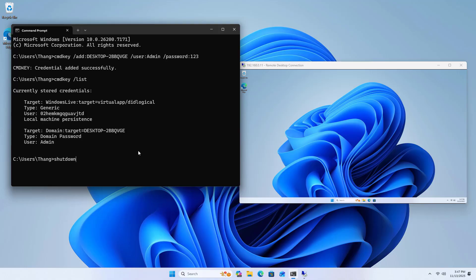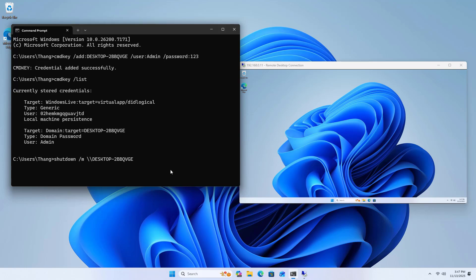shutdown /m \\destination computer name /s /t 0